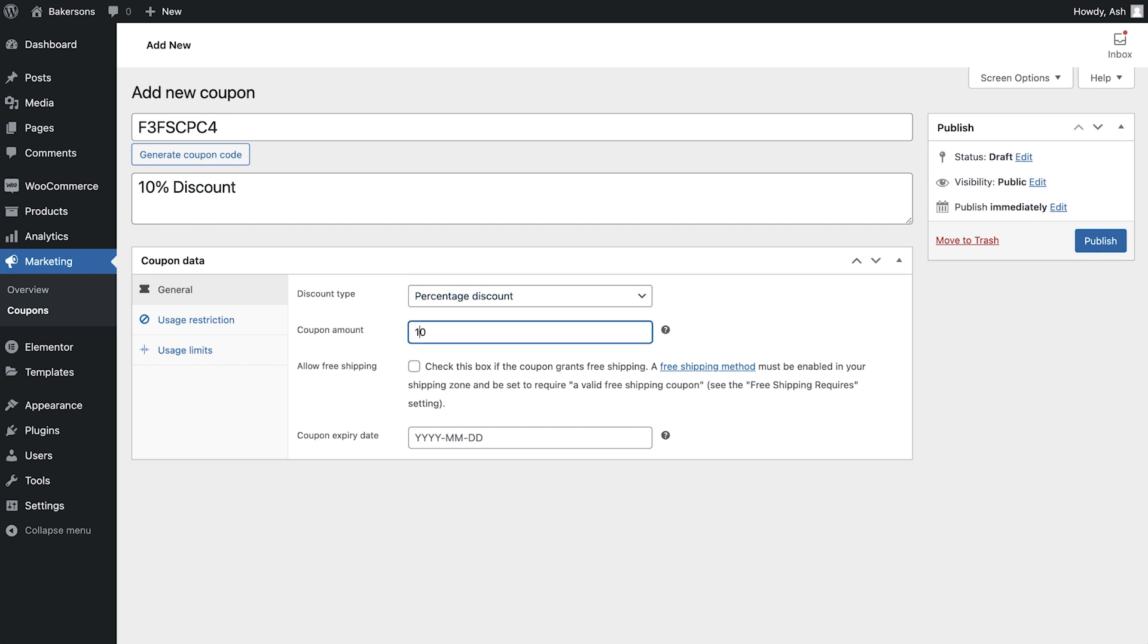In the coupon amount field, we'll enter 10 as we would like our discount code to apply a 10% discount to the order. Next, we have the option to enable free shipping with the use of this coupon code.